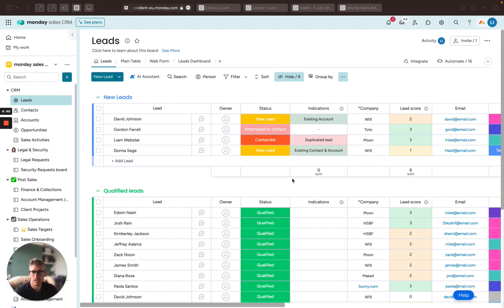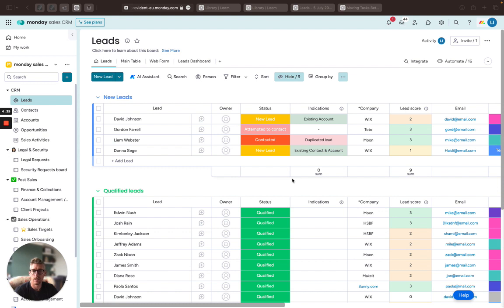The answer is yes. Monday is very good at handling leads. It also has, as you can see in here, a very comprehensive CRM product, but we're just focusing here on the leads board.